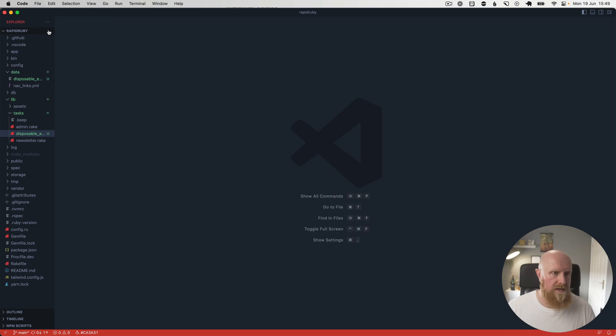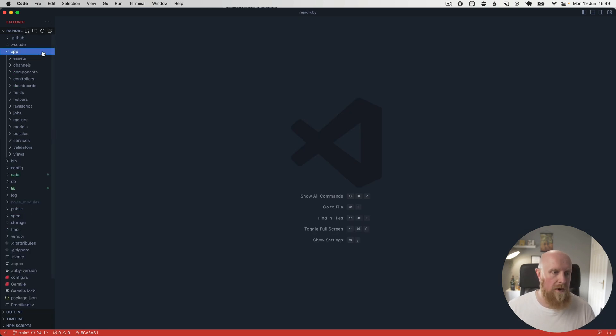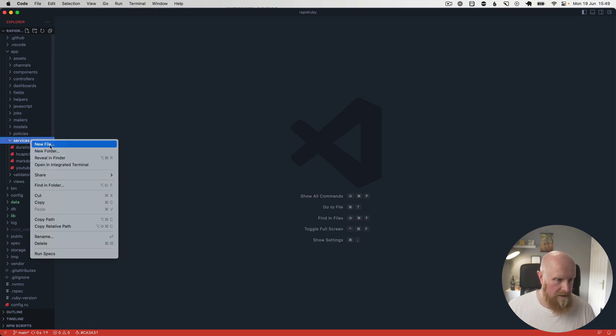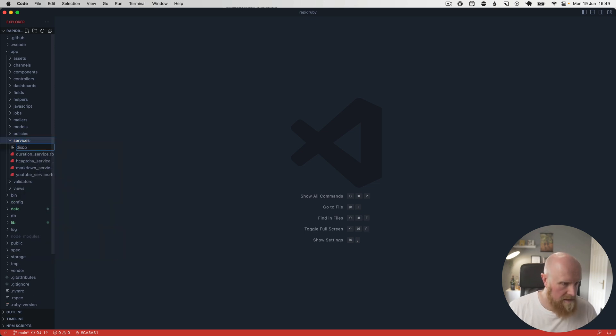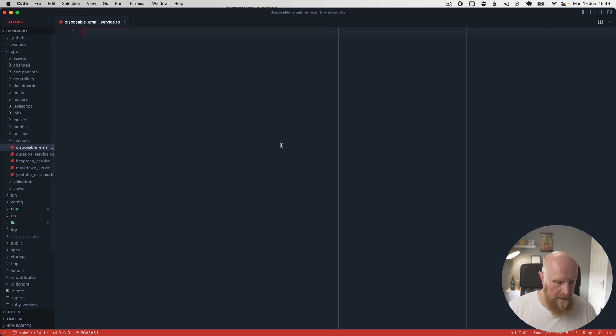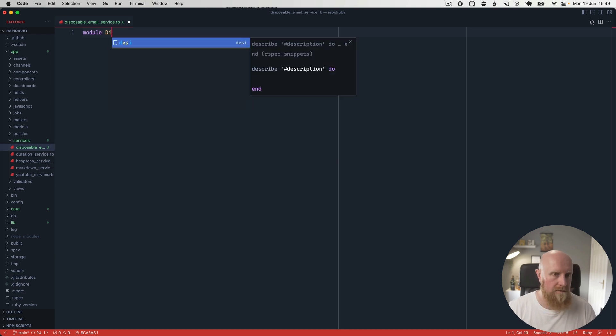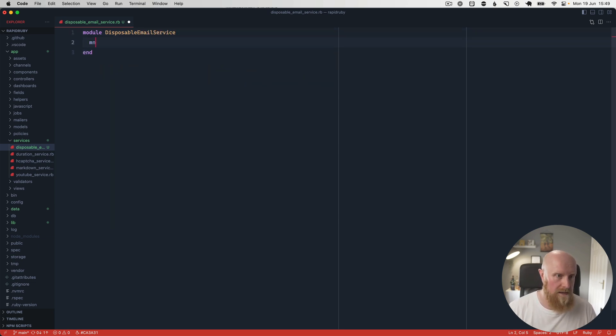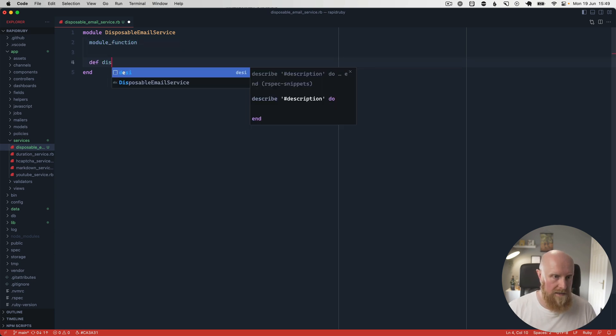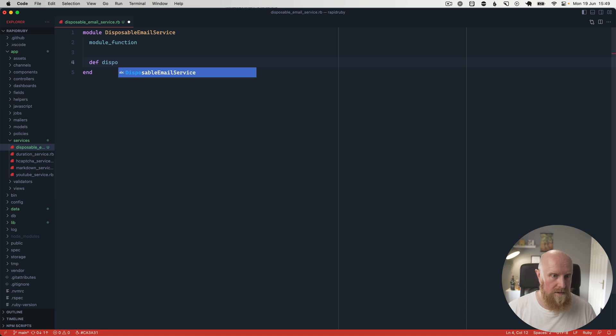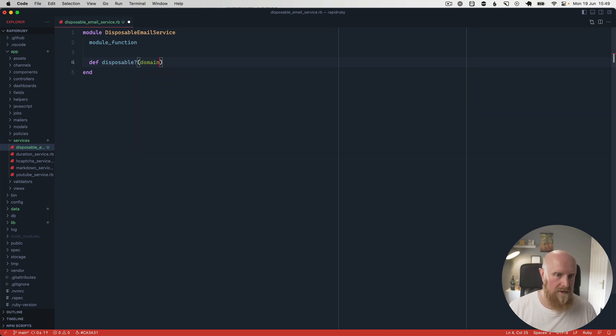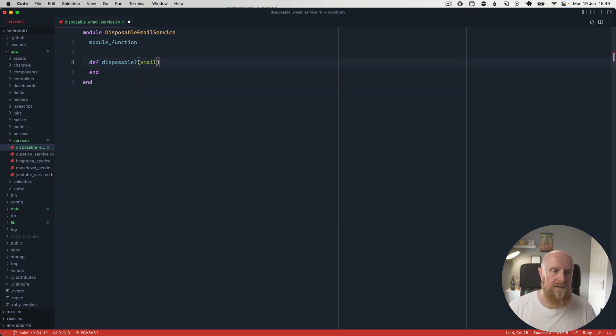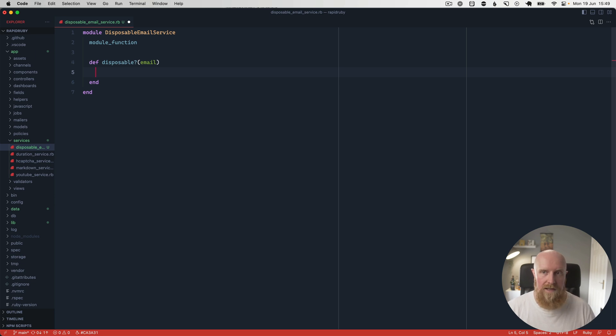So the next thing we can do then is create a service. We can go in here and say disposable_email_service.rb. We can make that a module, so we can say module DisposableEmailService. We can use the module_function helper here. And we can say disposable and put an email in.